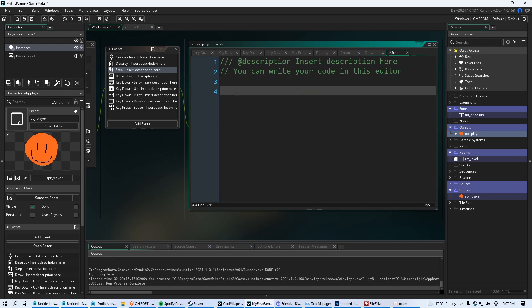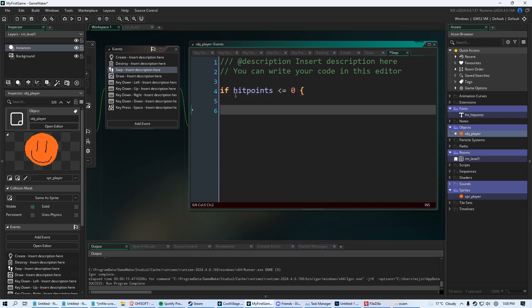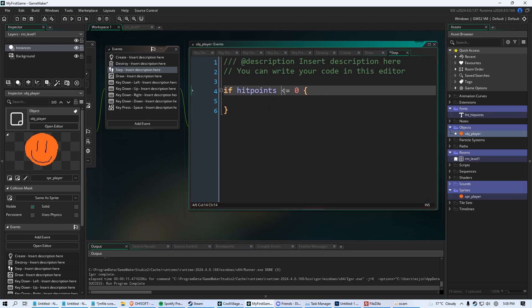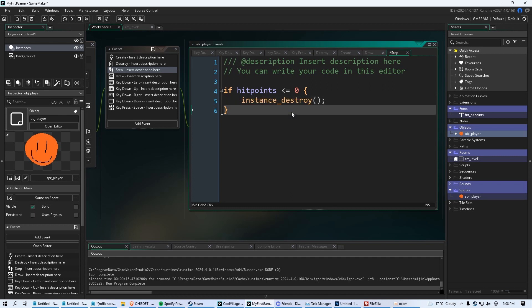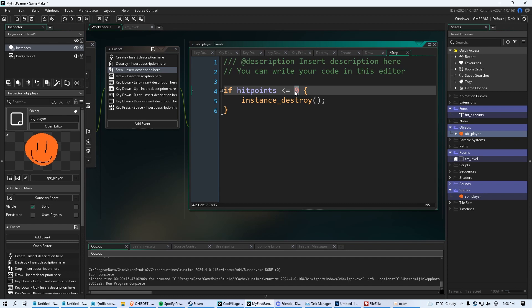So we're going to do this. And I'll explain this more in the next video. If hit points is less than or equal to the number zero, then we're going to put these curly brackets. So you click shift, kind of near your enter key, curly bracket there, and then go down twice, a curly bracket then. So if my hit point variable is less than zero, I'm going to run some code right here. And essentially, we're just going to run one piece of code, instance underscore destroy, semicolons.